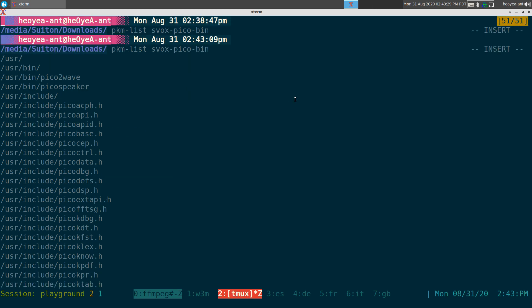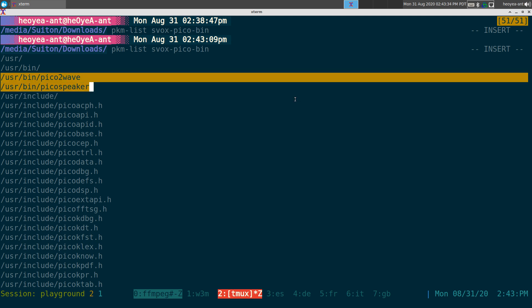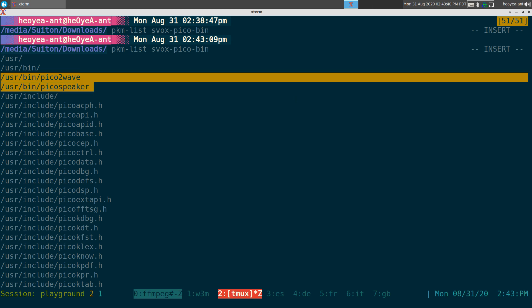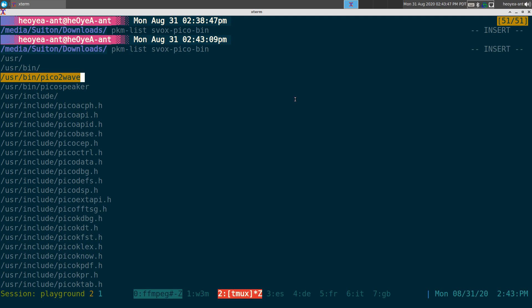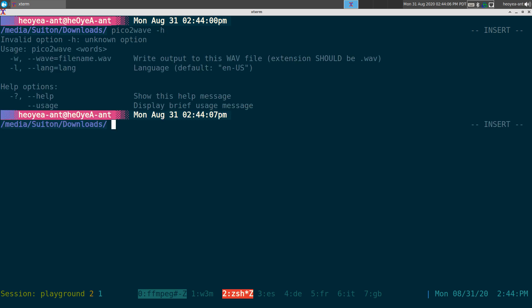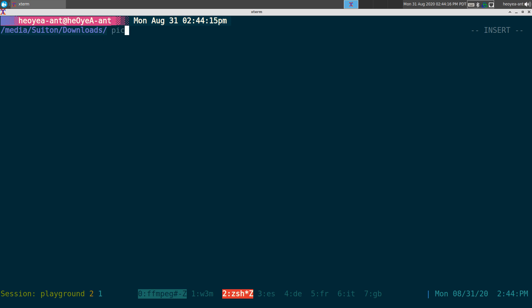And the two programs they also include with this package on the AUR here, it's called Pico-to-Wave and Pico-speaker. I believe the Wave one comes with it, but the speaker one is like another front end to this. The Pico-to-Wave here, it never really works for me. It always crashes. So we're just going to focus on the Pico-speaker.